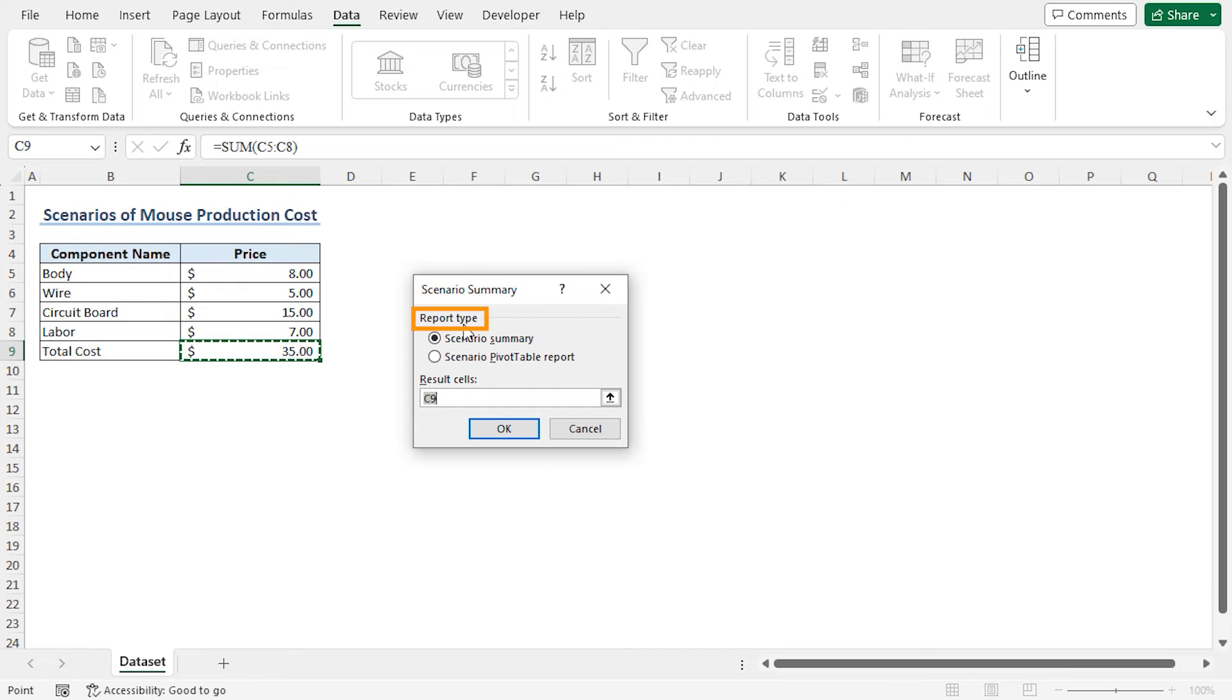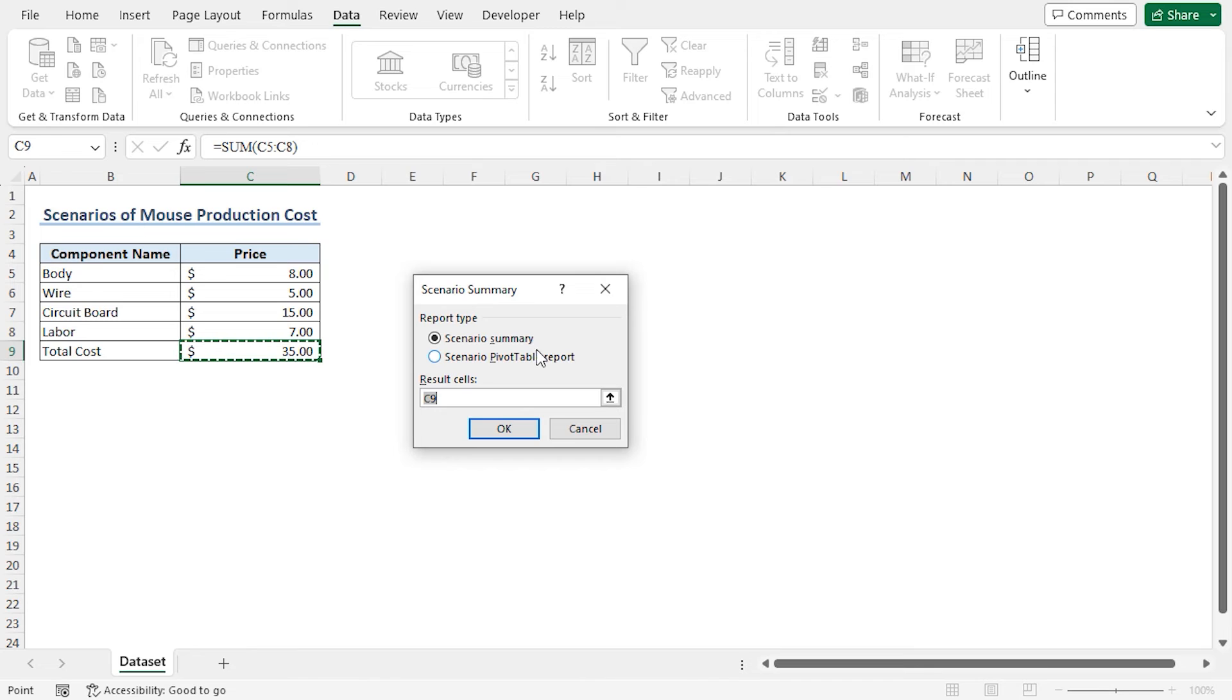In the Report Type field, you will find two types of available reports. The first one is the Scenario Summary and the second one is the Scenario Pivot Table report. In my case, I will create the Scenario Summary report.